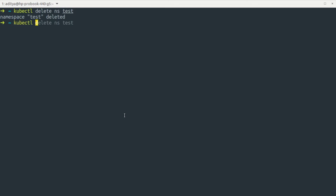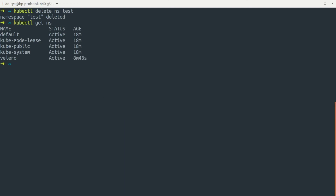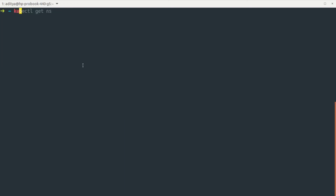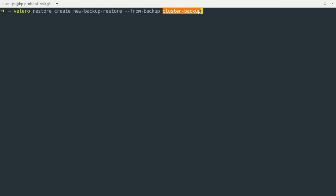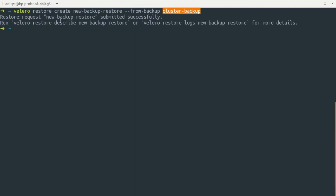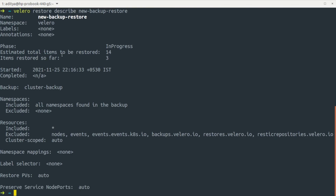The namespace has been deleted, confirmed by kubectl get ns showing no test namespace. Now let's restore: velero restore create, giving the restore name 'new-backup-restore' and specifying --from-backup cluster-backup. The request has been submitted. Running the restore status command shows it is in progress — let's wait for it to complete.